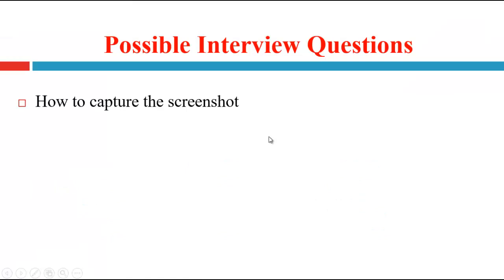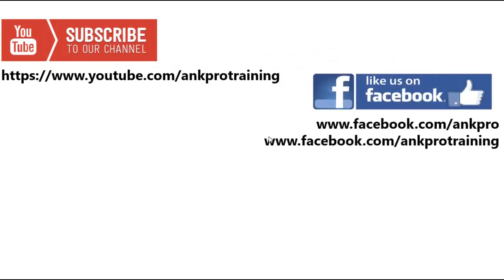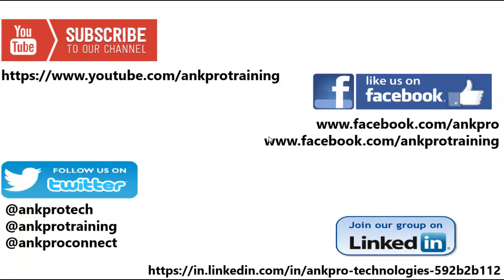The possible interview questions on this topic is, how to capture the screenshot? Subscribe to our channel on YouTube. Like us on Facebook. Follow us on Twitter. And join our group on LinkedIn. And finally, don't forget to give your feedback in comment section. Thank you.